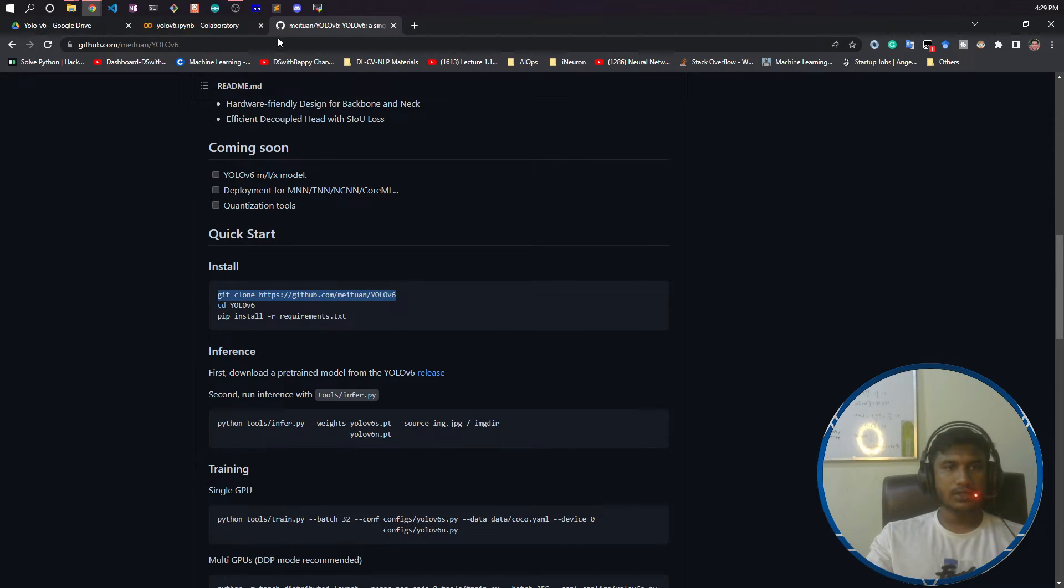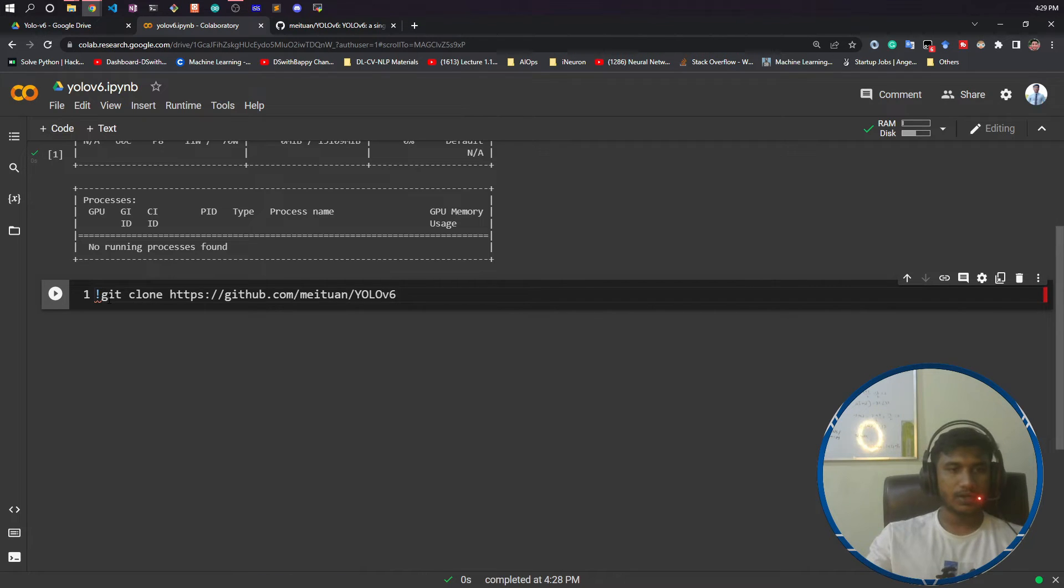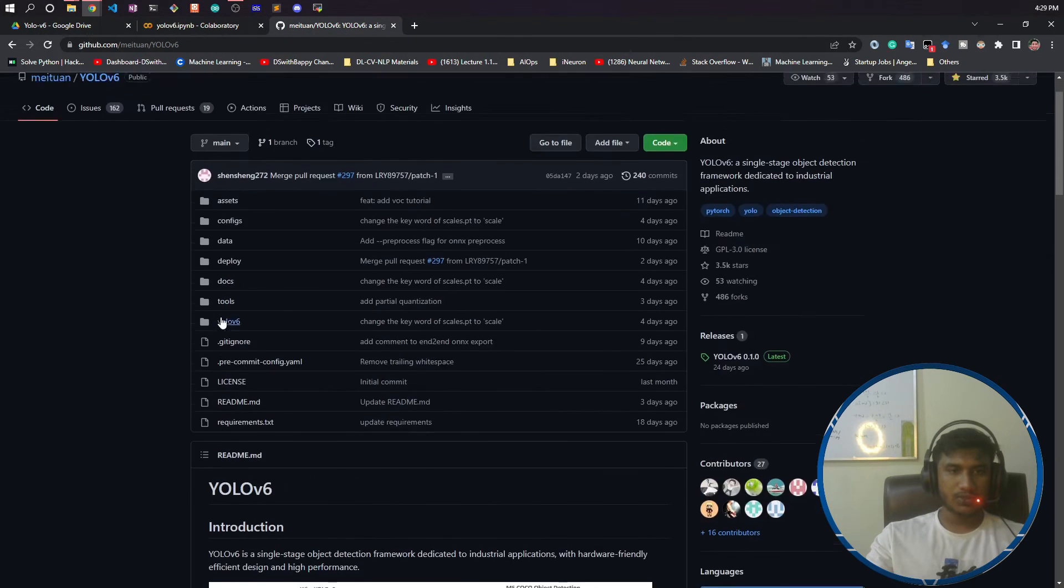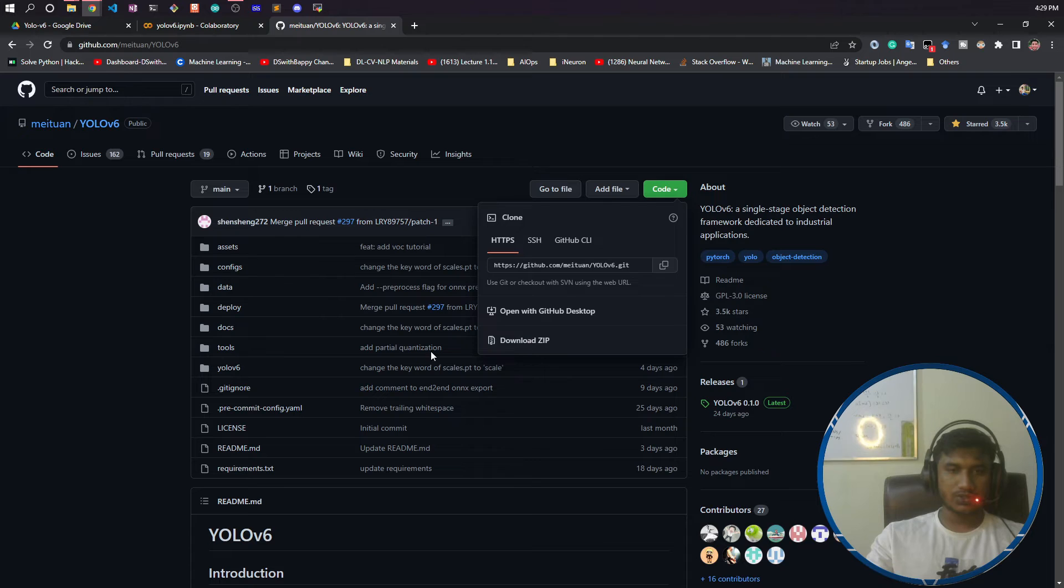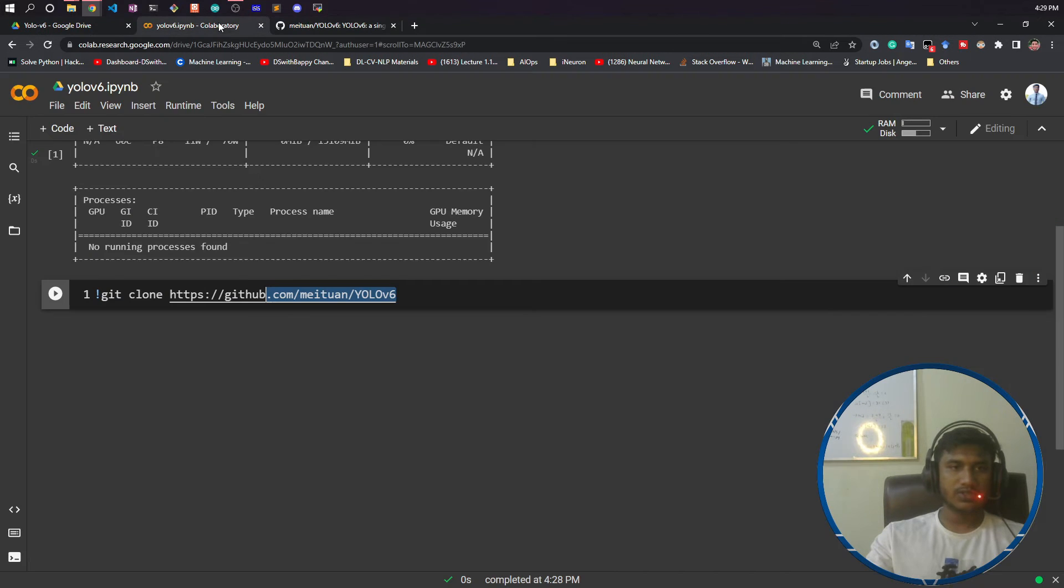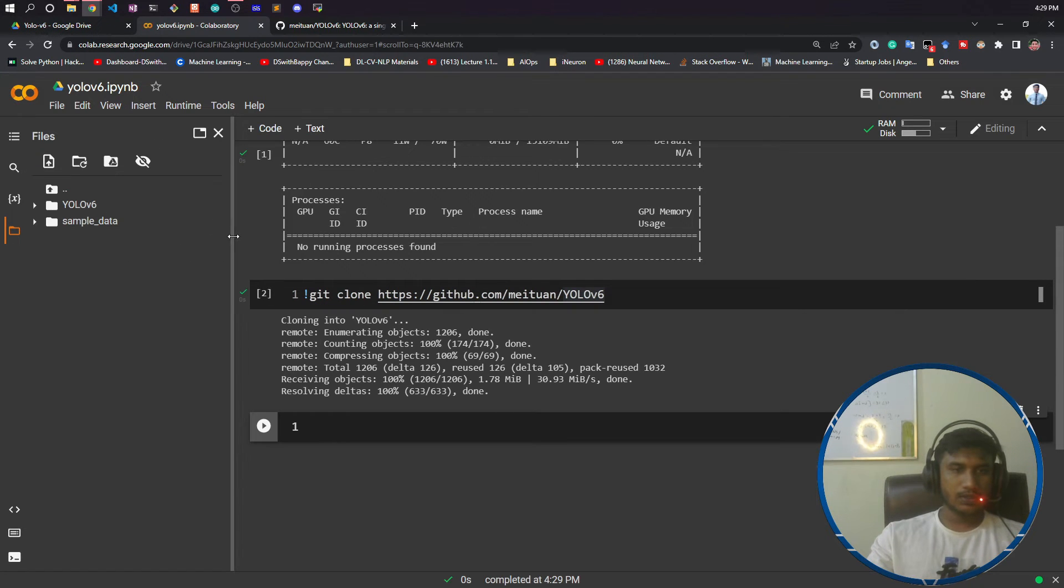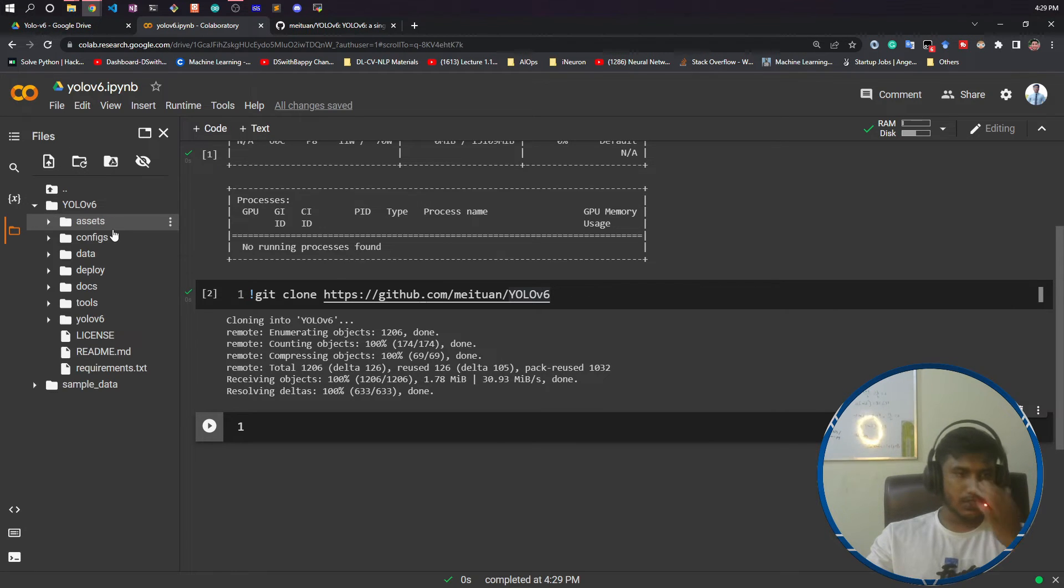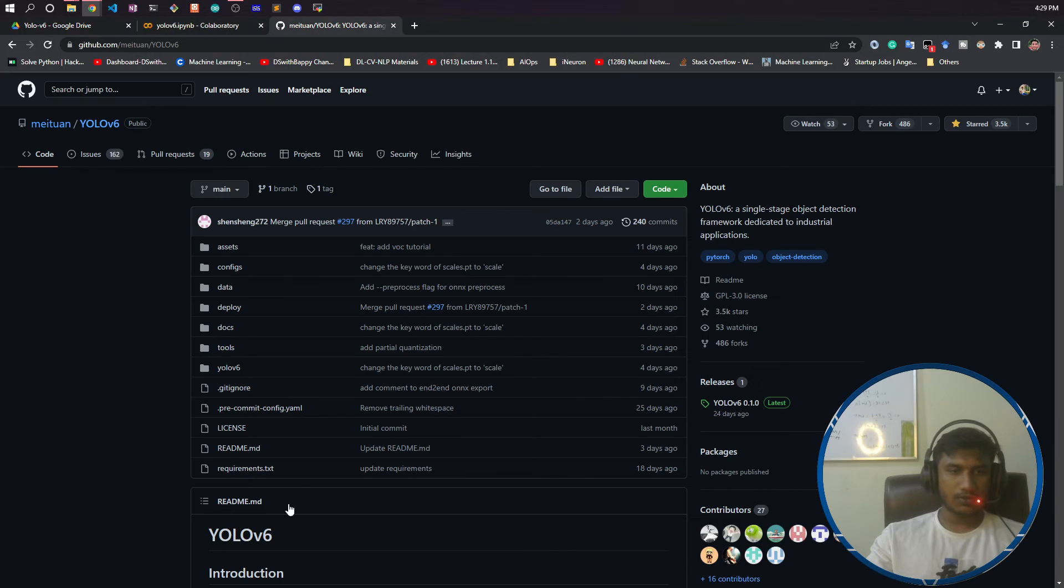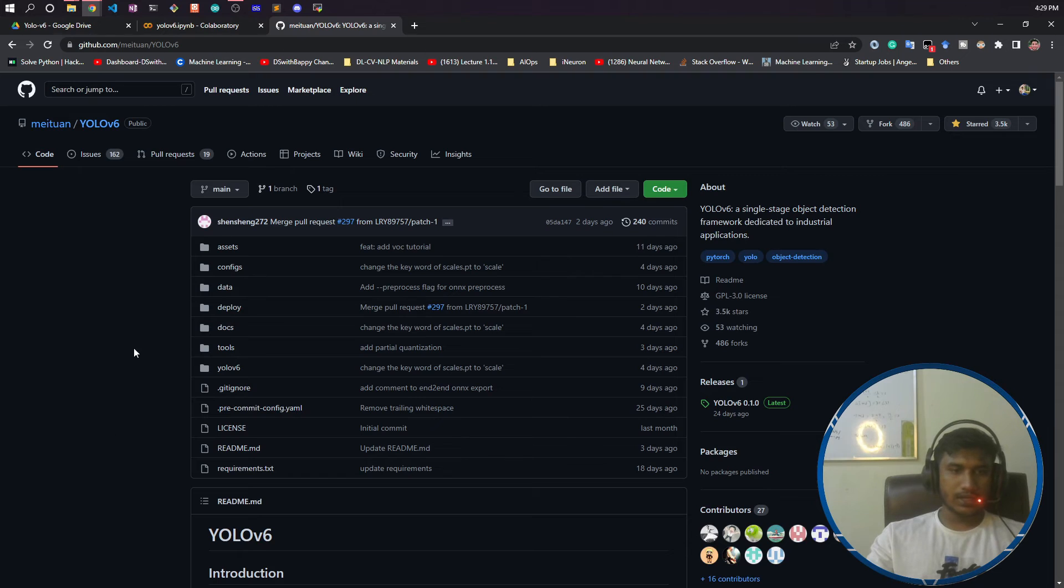This is the first command. It will clone this repository. This is the repository of YOLO v6. First, you need to clone the repository because using this repository we'll be training our model. Let's run it. If I expand this folder, you can see it has been cloned. If I refresh, this is YOLO v6 and all the files are inside.